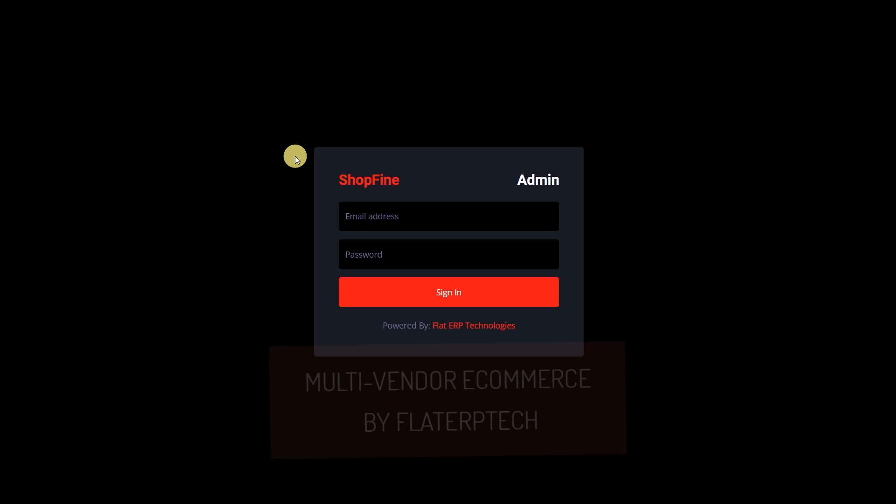Good day viewers, welcome to Flat ERP Technology. I am Plonish. Today I want to show you an online e-commerce application developed using PHP version 8.0 and above, MySQL, Bootstrap, JavaScript, and jQuery.